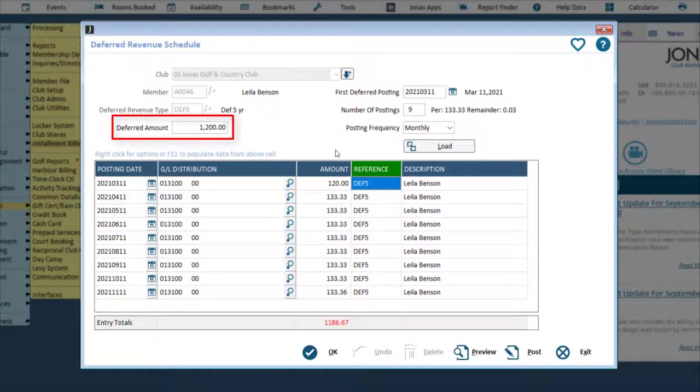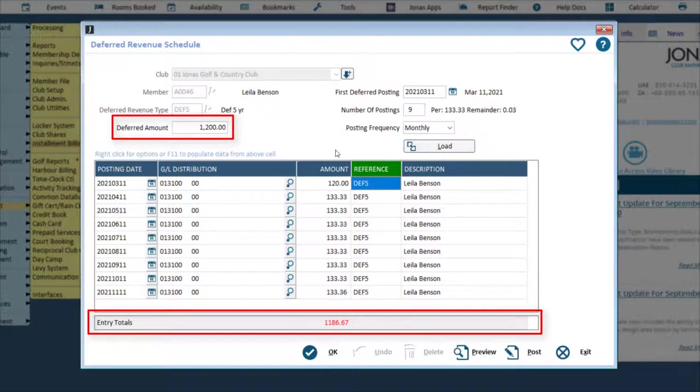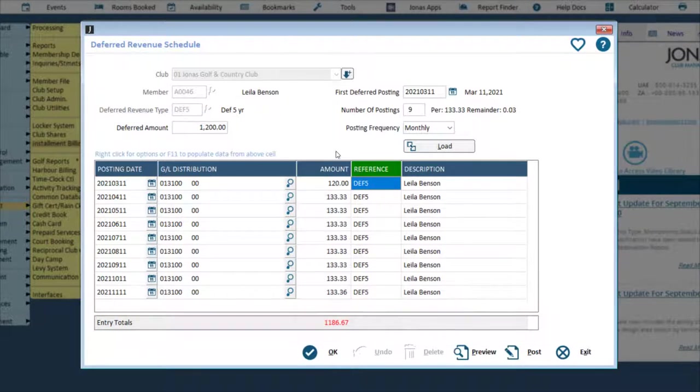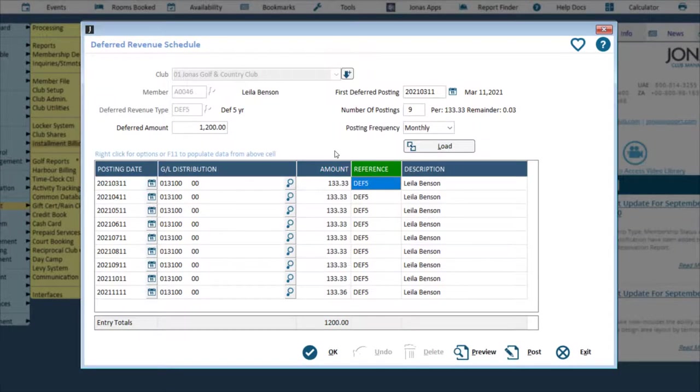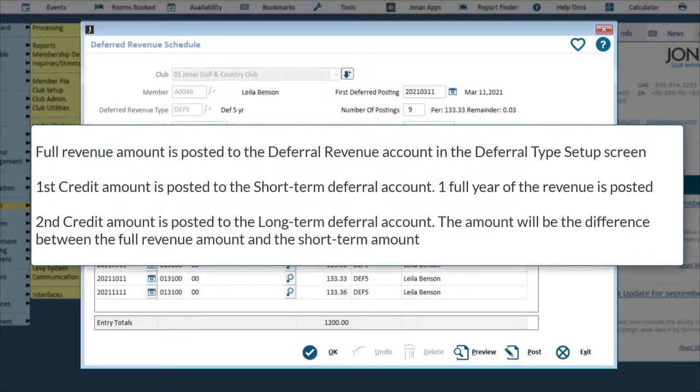If the amounts do not add up to the deferred amount figure, the entry totals will appear in red. The calculation will be as follows.